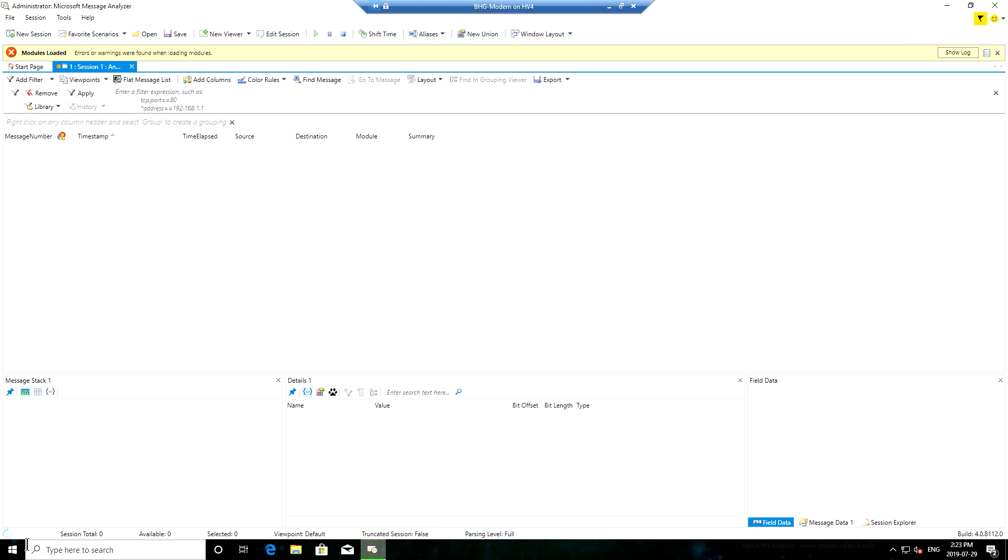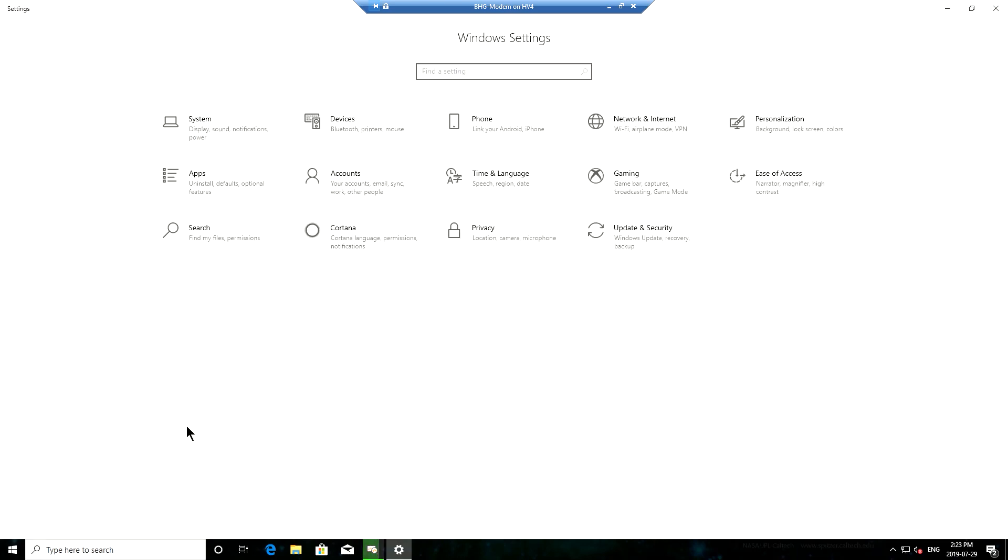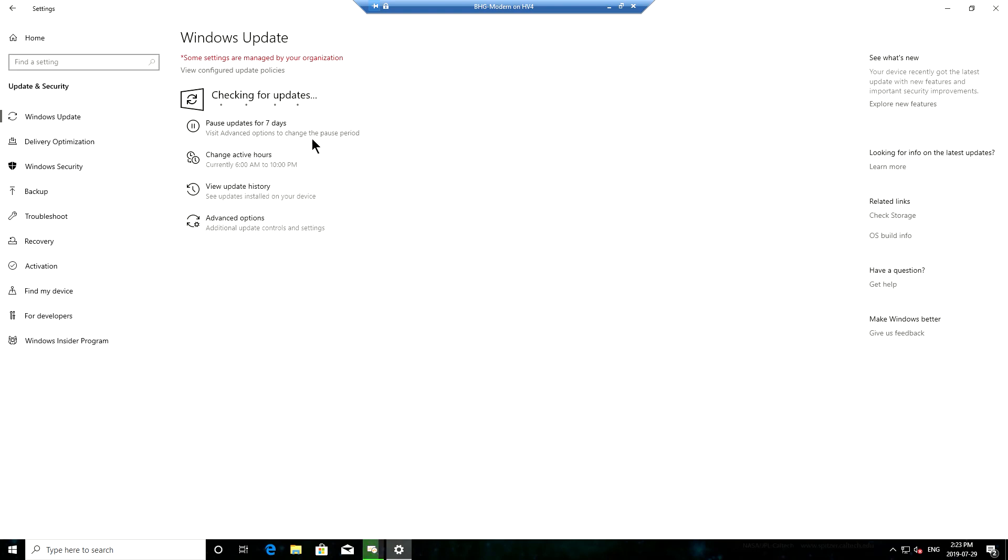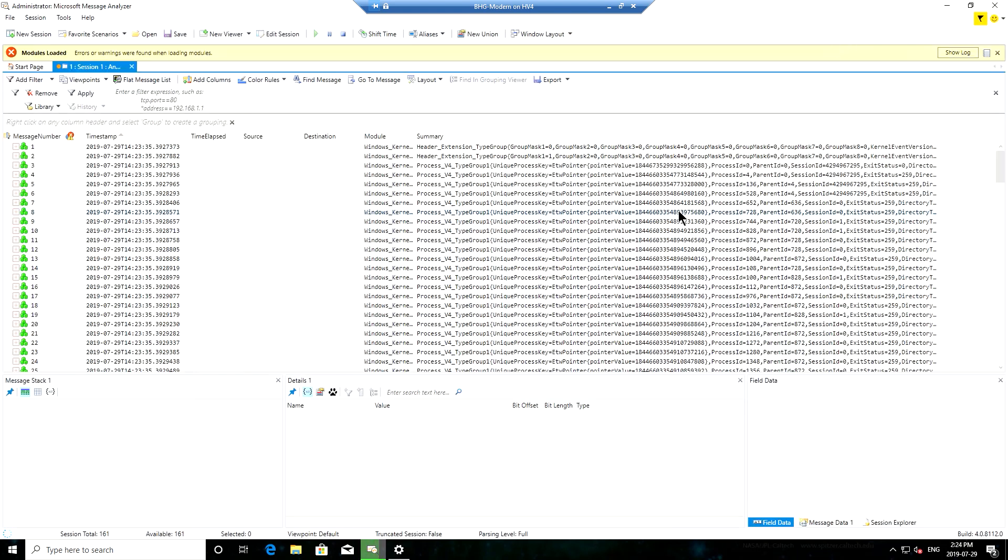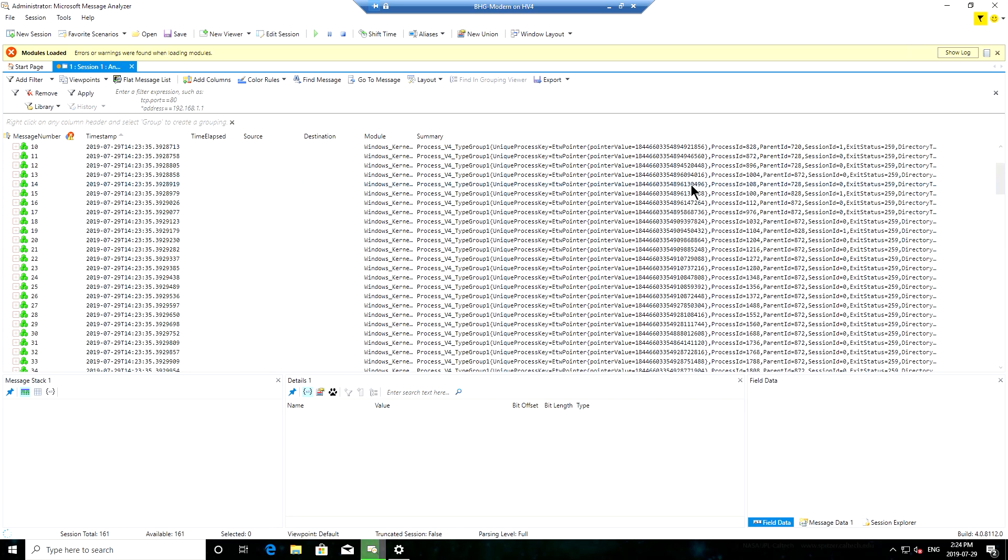So what I can do is go to my start menu, click settings, update and security, and let's just trigger an update evaluation cycle.